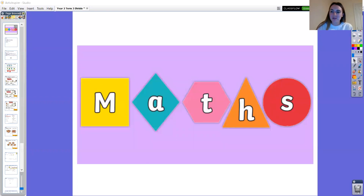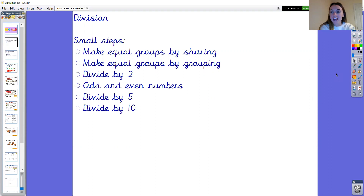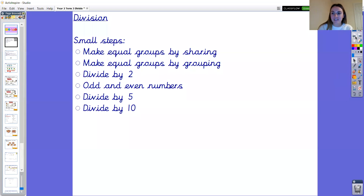Hello year two and welcome to our next maths lesson. Today is going to be our first lesson on division. We're going to be thinking about making equal groups by sharing. Tomorrow we'll move on to making equal groups by grouping, and on Thursday we'll begin dividing by two. Next week we will look at odd and even numbers, dividing by five and dividing by ten.